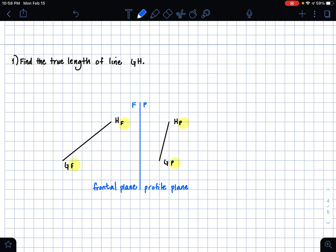Neither views of line GH are the true length, and so that's what we are trying to find. The first step of finding the true length using the auxiliary view method is to create a folding line that is parallel to one of the views of our line.